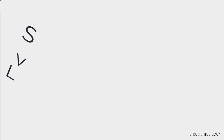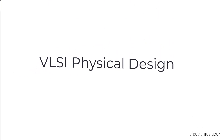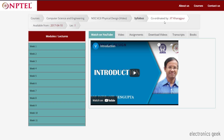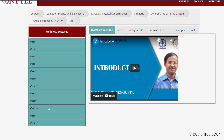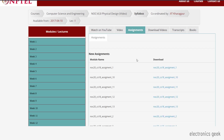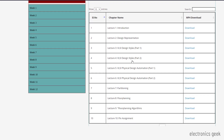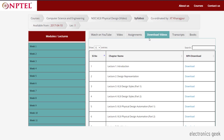Let's move to the sixth one, which is VLSI Physical Design. This course is coordinated by IIT Kharagpur and the duration is about 12 weeks. In this course you will learn about how circuits are transformed from a description into a physical layout. This course is fully based on the backend, so if you are interested in backend just go for this course — it will clear all your doubts.